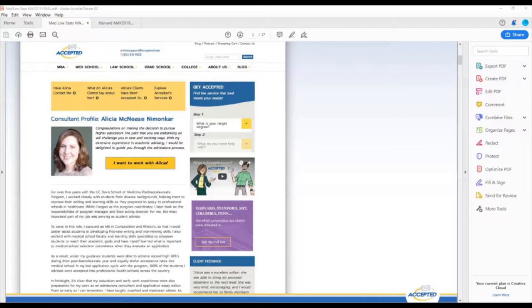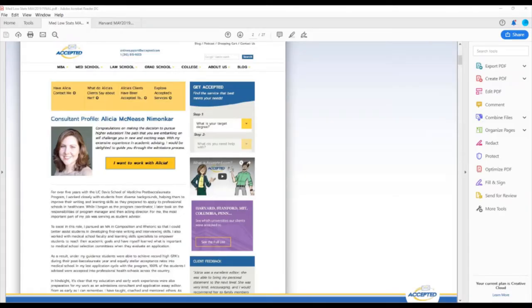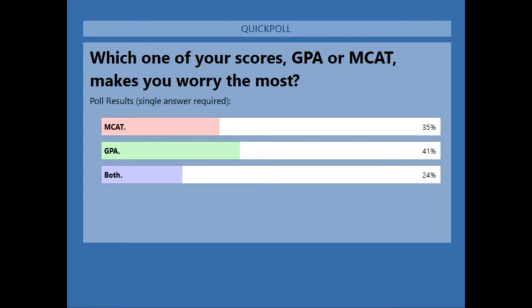Now I have a couple of polls. The first: which of your scores is concerning you — MCAT, GPA, or both? With 86% having voted, here are the results: 35% it's the MCAT, 41% it's the GPA, and 24% it's both. I actually expected both to be higher, but I'm glad that most of you are only concerned about one, because that's easier to overcome.